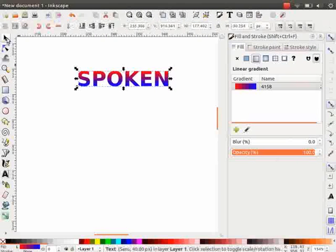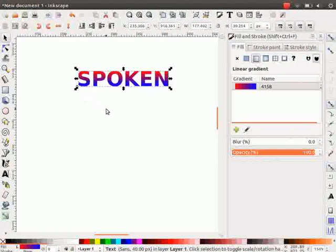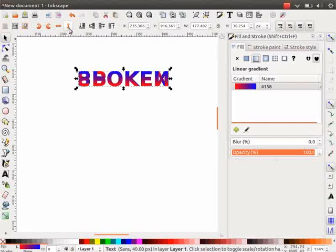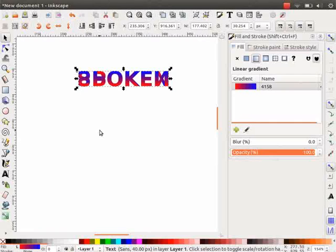Click on the selector tool and press Ctrl plus D to duplicate the text. Now, press V on the keyboard to flip the duplicated text. We can also use the option available on the tool controls bar to flip.